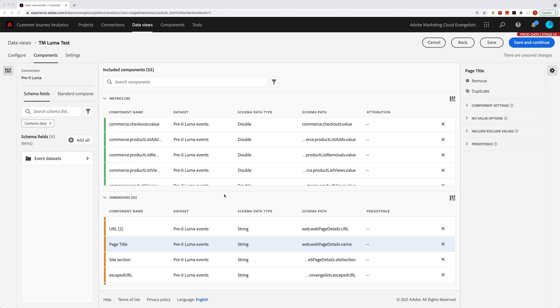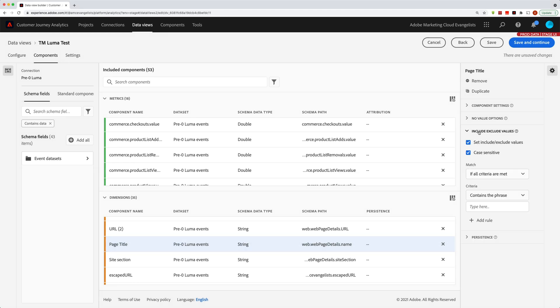We're going to talk about configuring dimensions. Down here on the right hand side rail, this include exclude values. Let me go ahead and click on that. This is a really cool configuration feature that is not available in Adobe Analytics, but we're happy to include it in Customer Journey Analytics. The concept is somewhat simple. It's really just a filter of your data. But the fact that you can set it up during the configuration gives you some really cool use cases, and I'm going to go over a few of these.